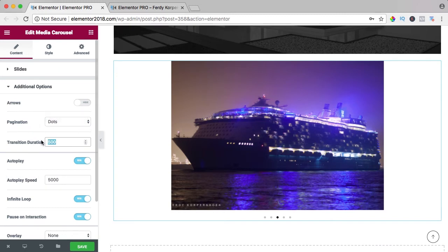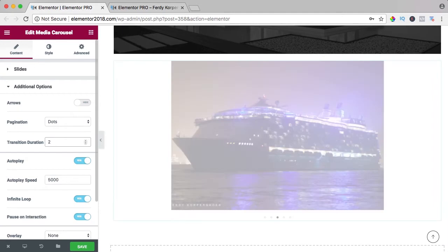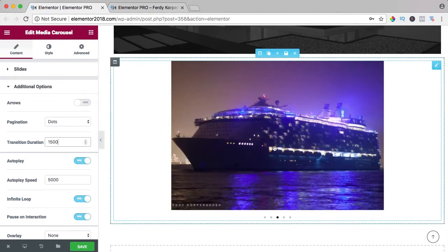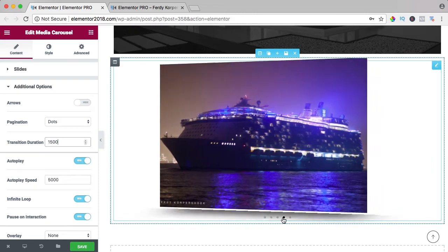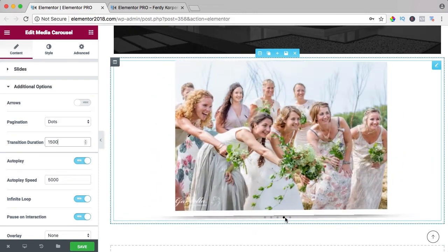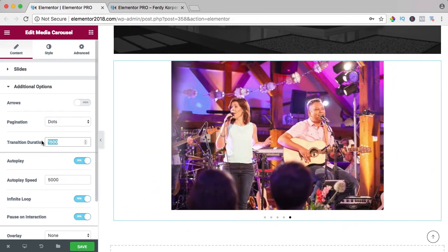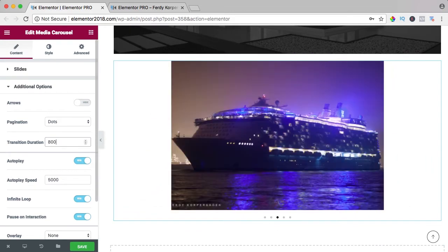Transition, I like it to be slow, one and a half seconds. So now if I go over here, it goes really slowly, maybe too slow, 800.